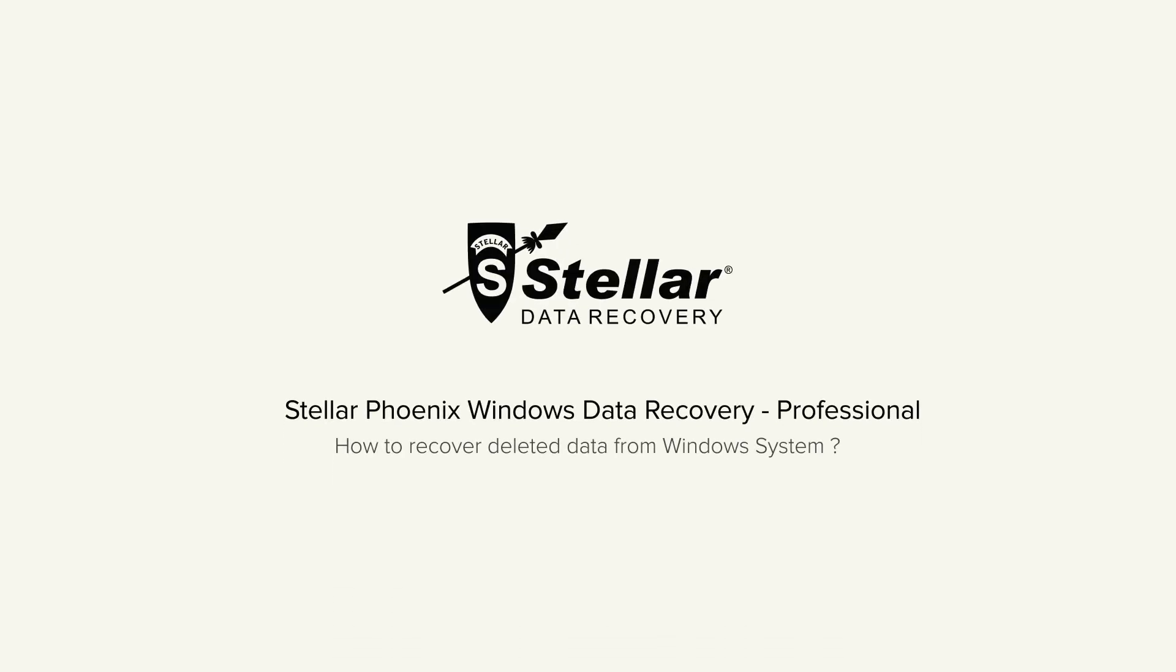Hello everyone, today I will show you the best way to recover permanently deleted data from your Windows computer.